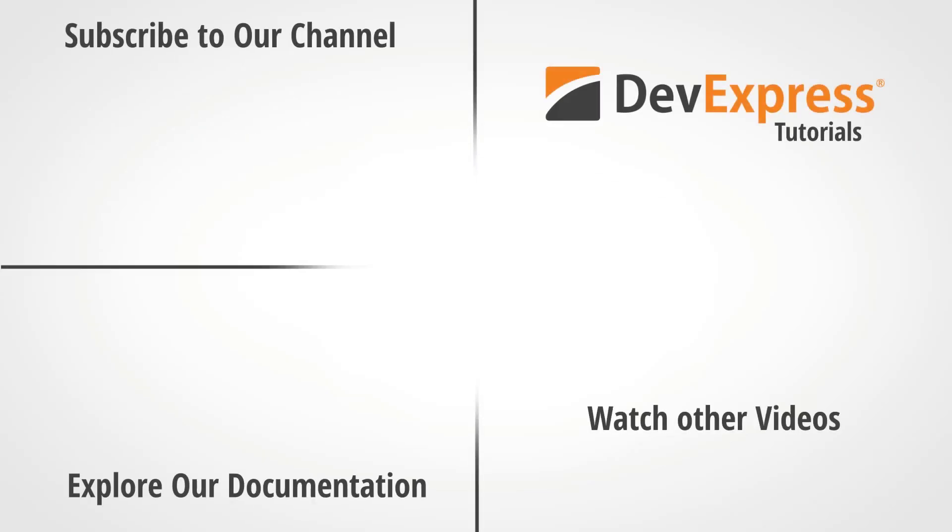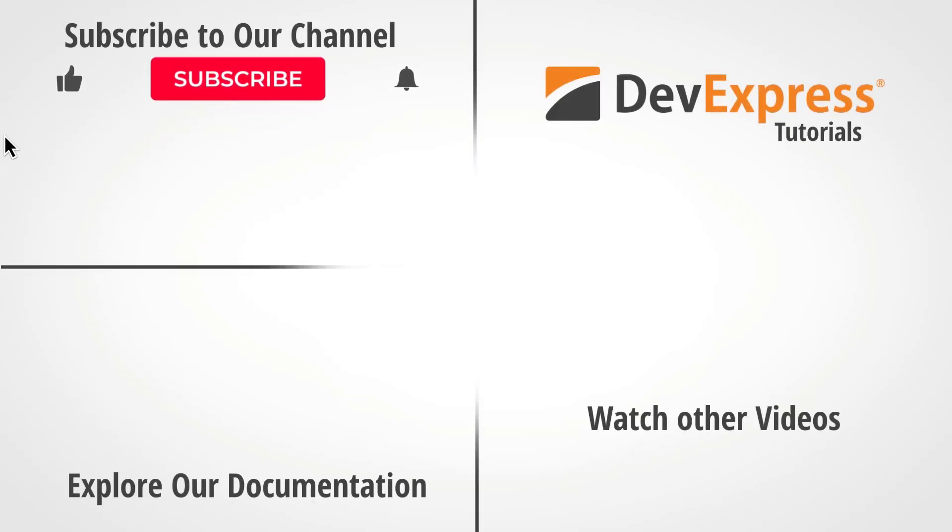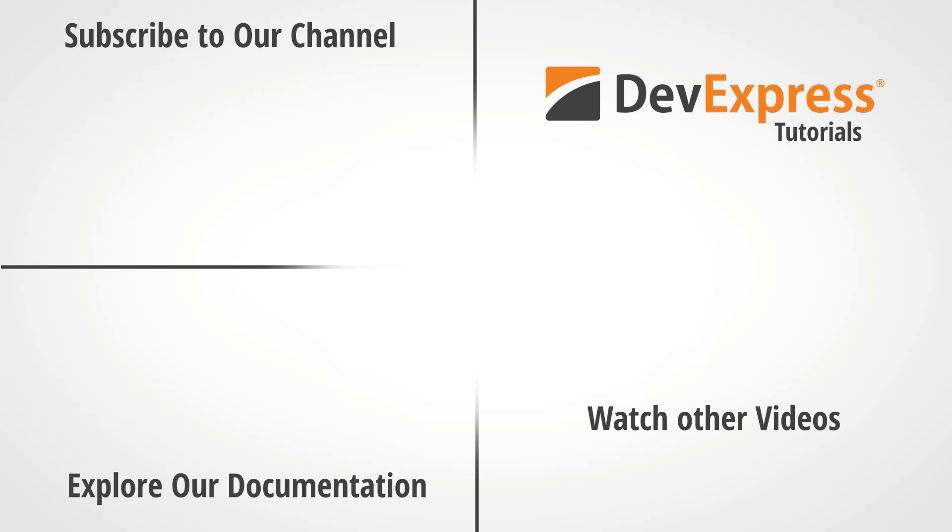As always, if you liked this video, please give us a thumbs up. If you have questions, comment below and remember to subscribe and ring the bell to have access to more great DevExpress videos.